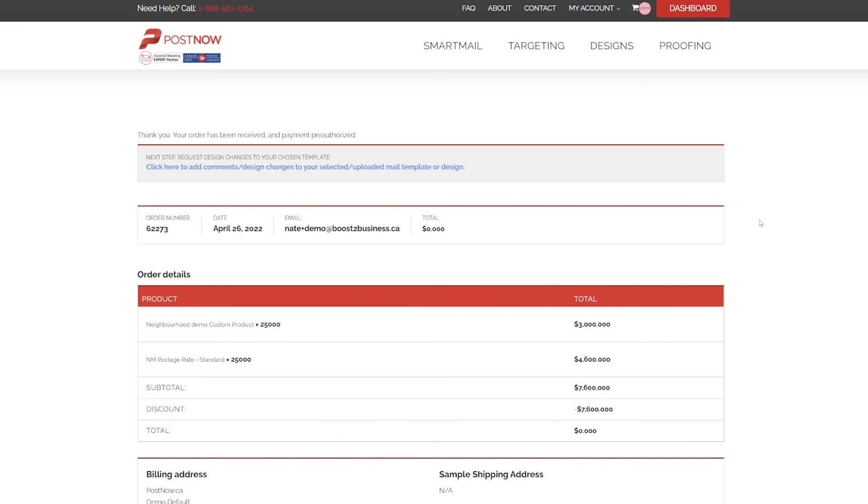That's it! Thanks for watching! We hope you enjoy using PostNow. Please contact us with any questions you may have.